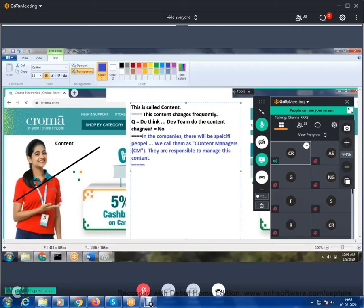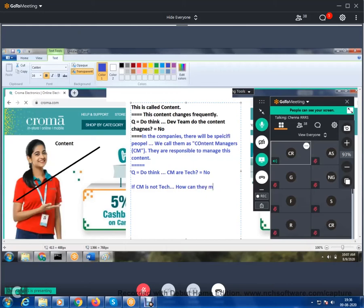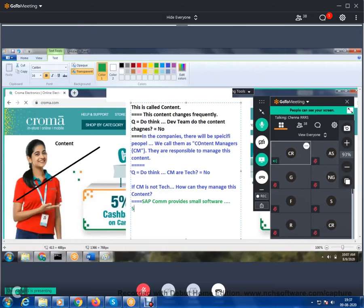Content managers are not technical. So how can they manage content? For this purpose, SAP Commerce provides small software called SmartEdit or cockpits. By using SmartEdit or cockpits, content managers can manage content easily.